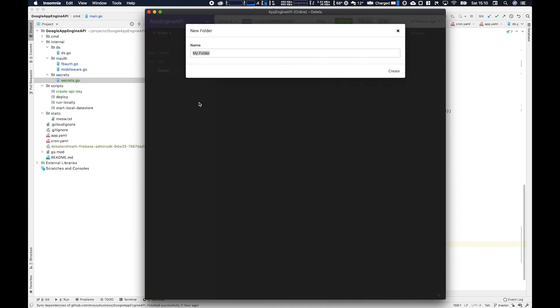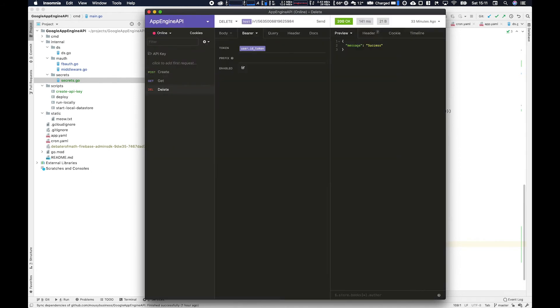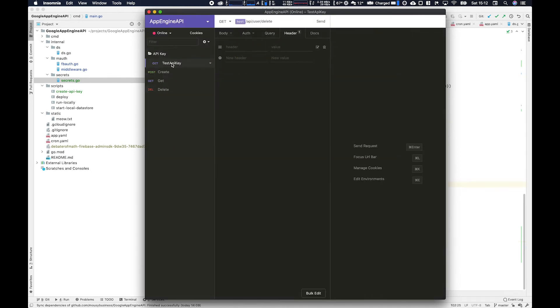Now we want to use Insomnia again to create an API key route and check that the URL matches the Gin endpoint. So api slash users slash delete.